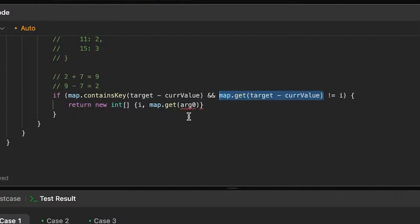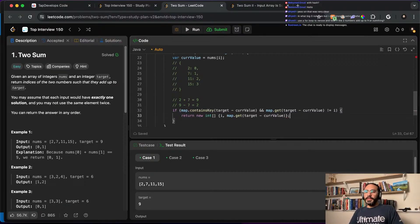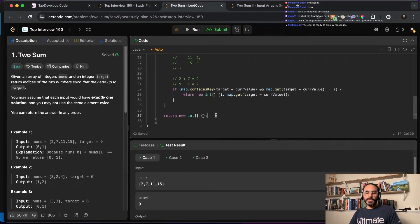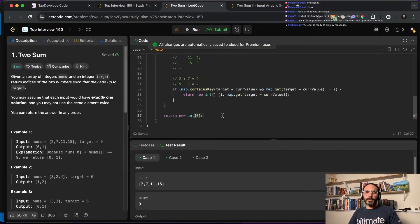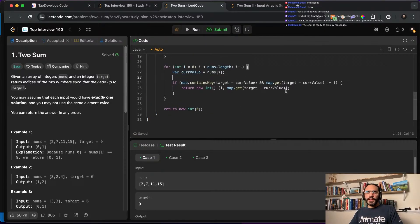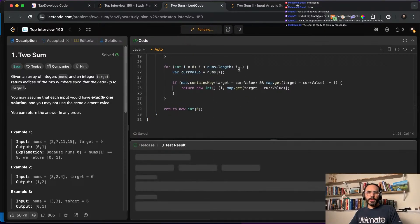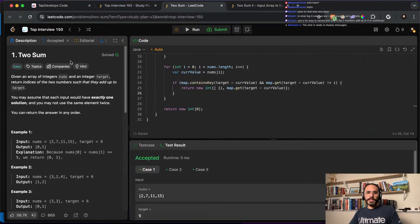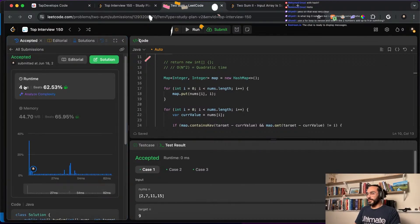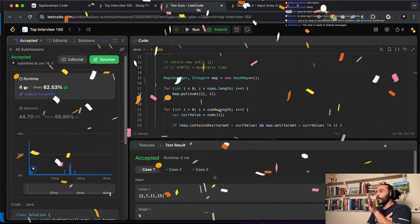If map.containsKey(target - current) and that item's index is not equal to i, then I return a new int array with i and that found index. Lastly, if we reach the end and found nothing, I return an empty array. Let me run this — it passes all test cases. Submitting... look at the difference: now we're running in 4 milliseconds, beating 62% of people, down from 104 milliseconds.